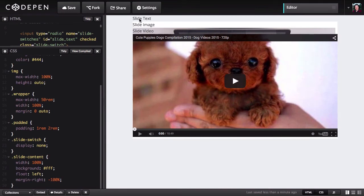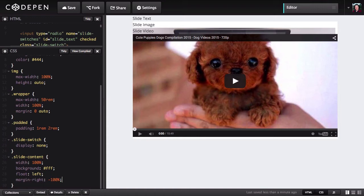Right now, the only reason there's any gap along the top is we still have our labels sitting up here, and that's what's pushing each one of these content divs down. But when we move those, which we will in just a second, our float left and margin right negative 100% is going to make these all take up the same amount of space — they're going to be sitting right on top of each other, without using absolute positioning.